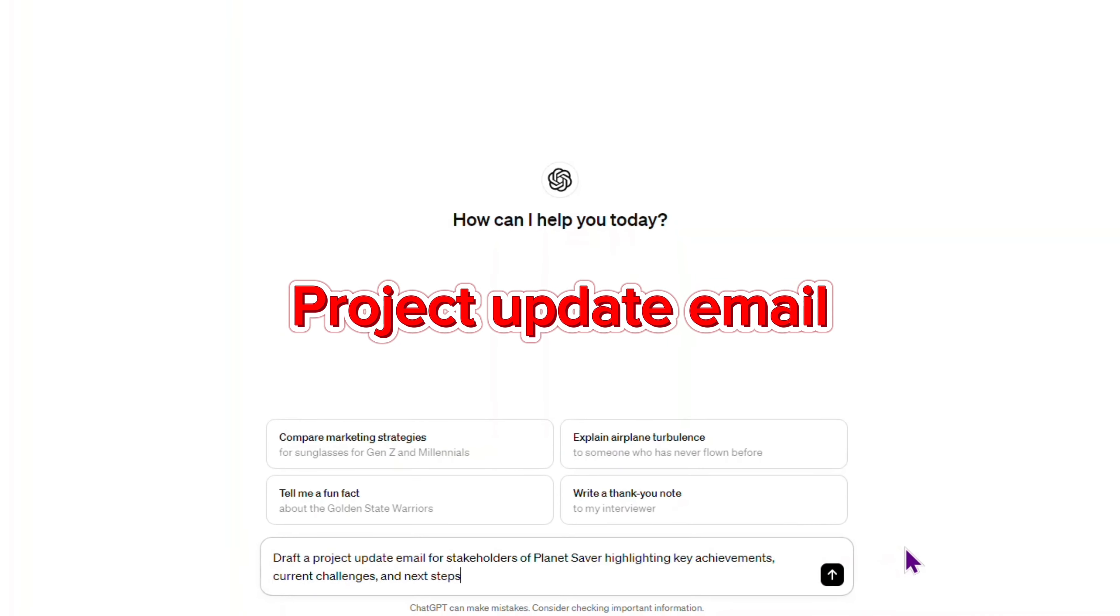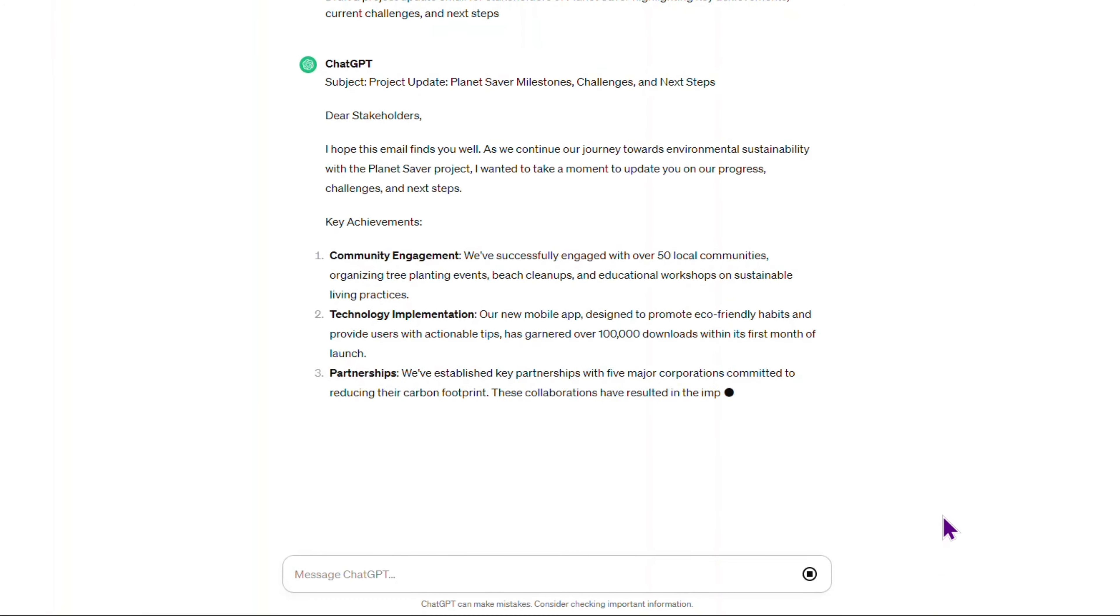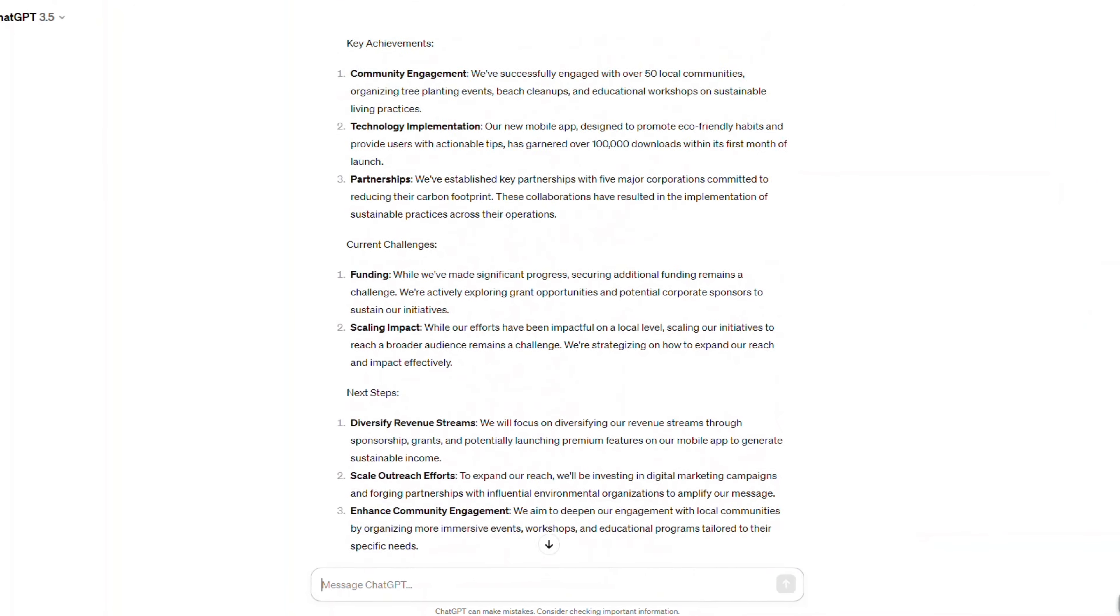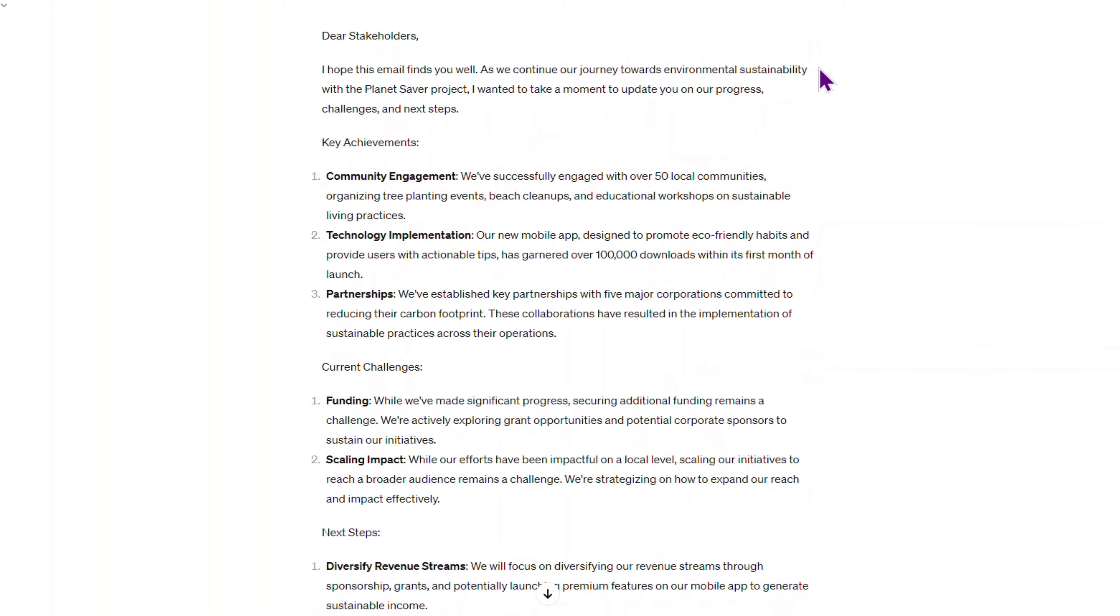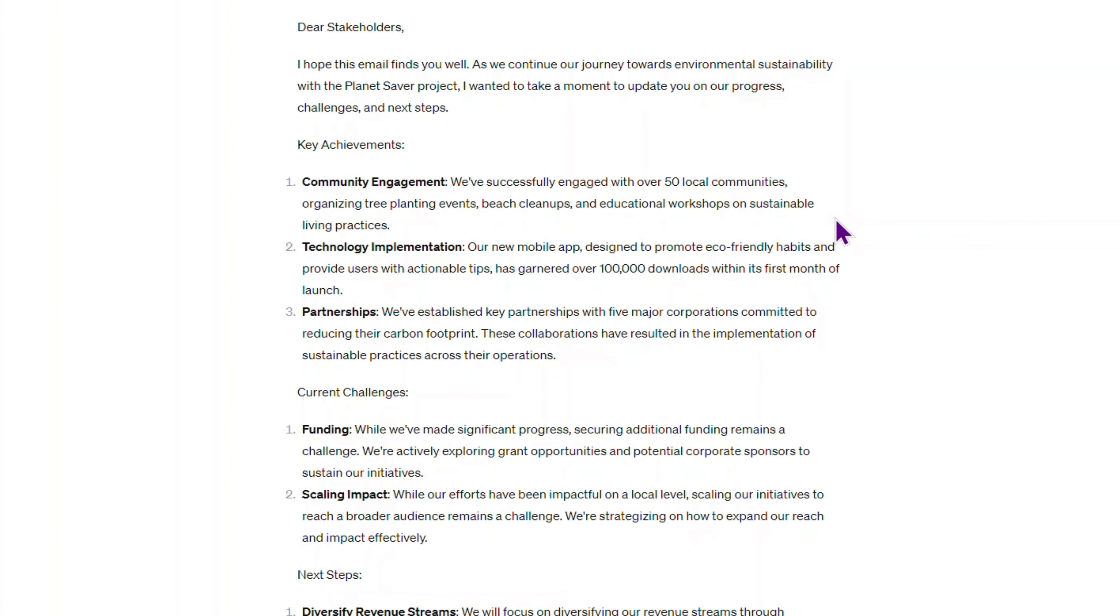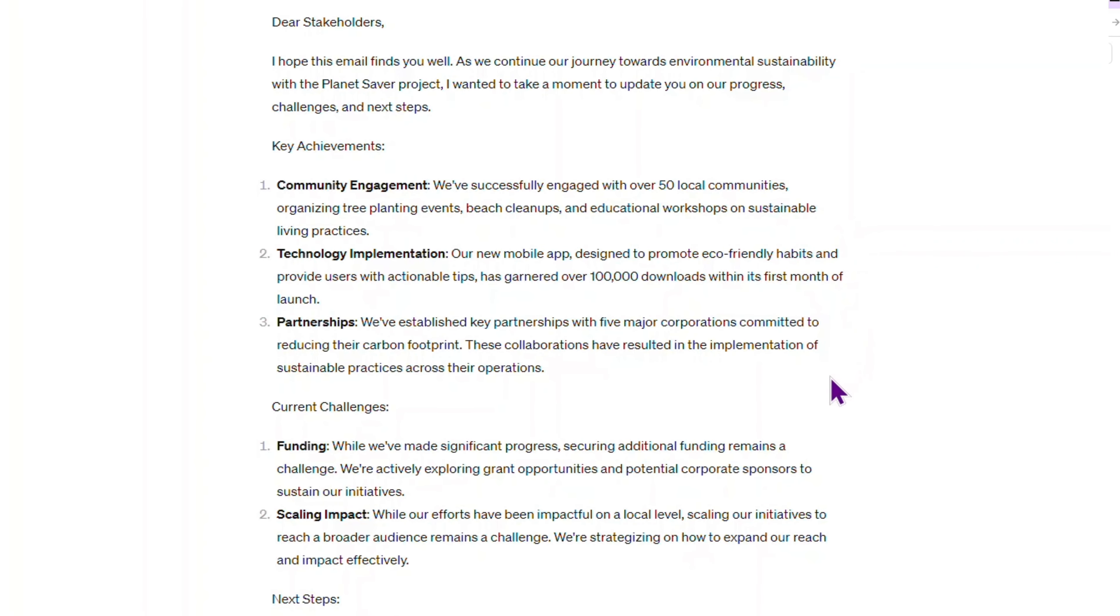Prompt number nine. Draft a project update email for stakeholders highlighting achievements, challenges, and next steps. What I love about this response is that it really looks like an email with all the things we usually write. Thumbs up.